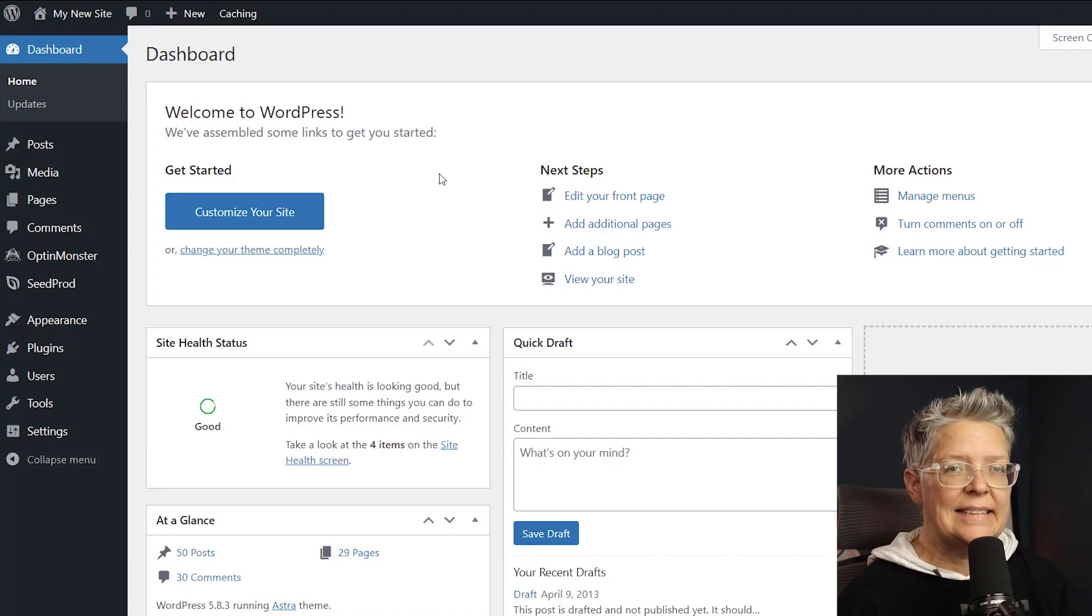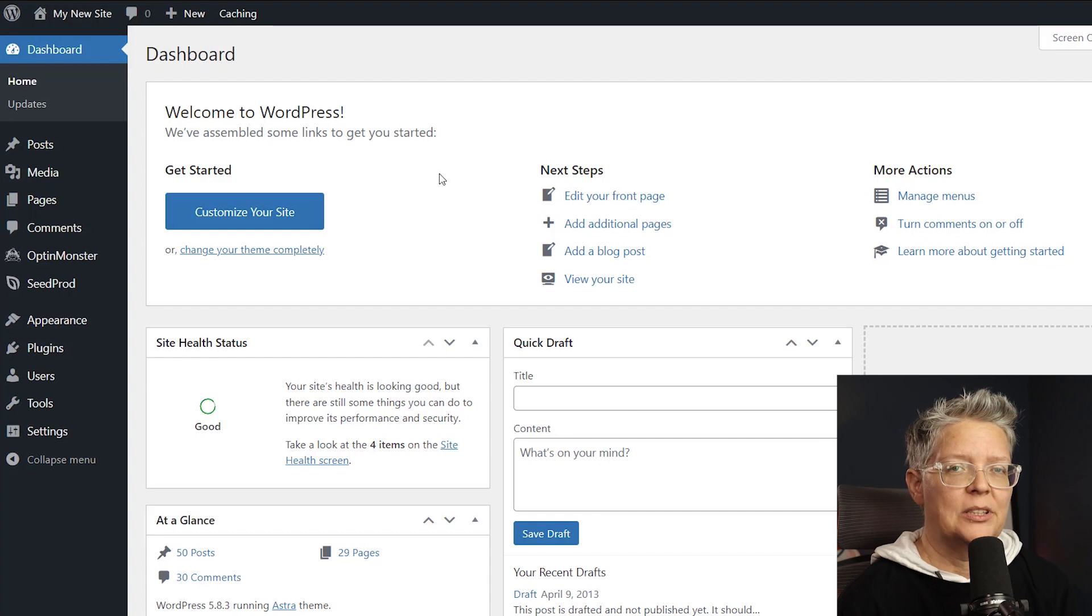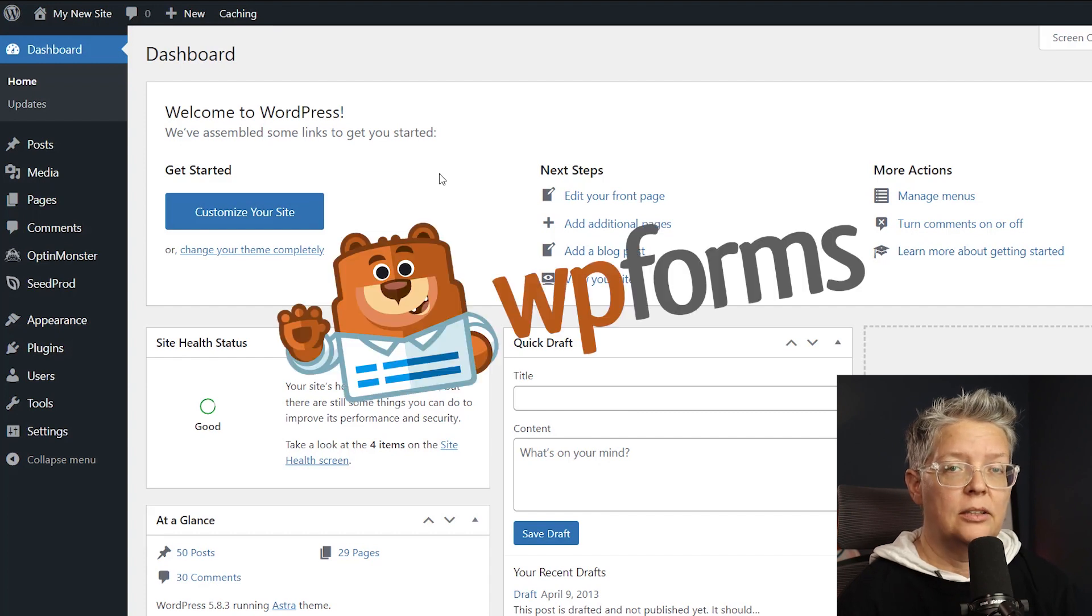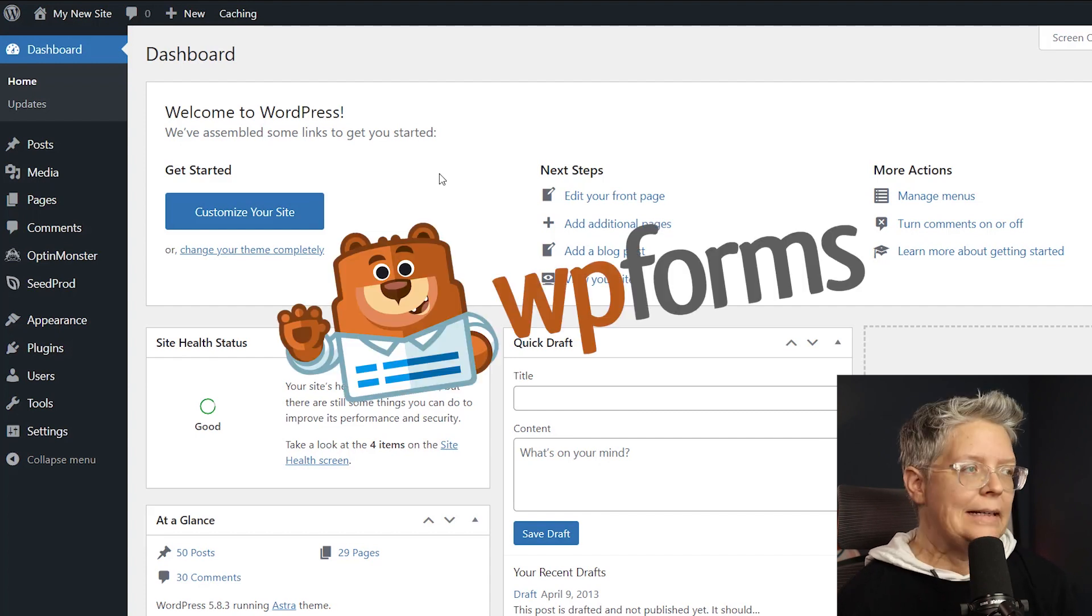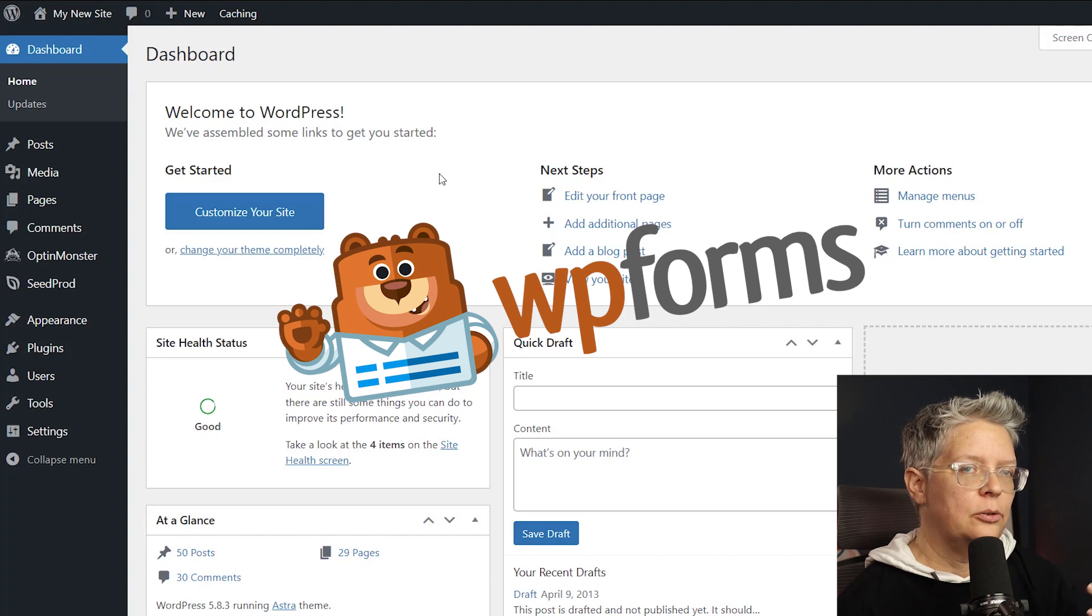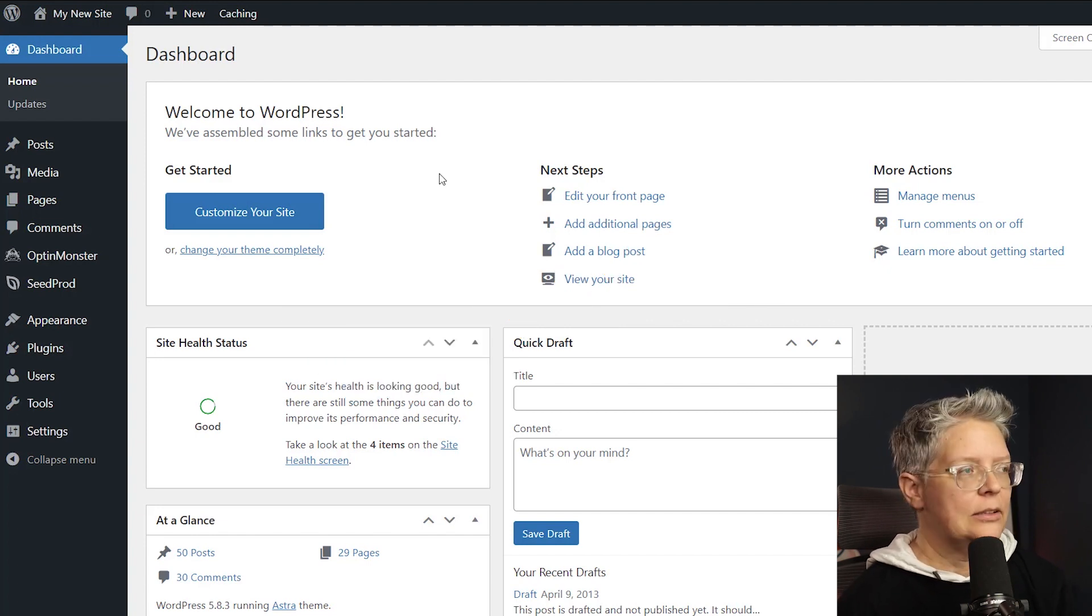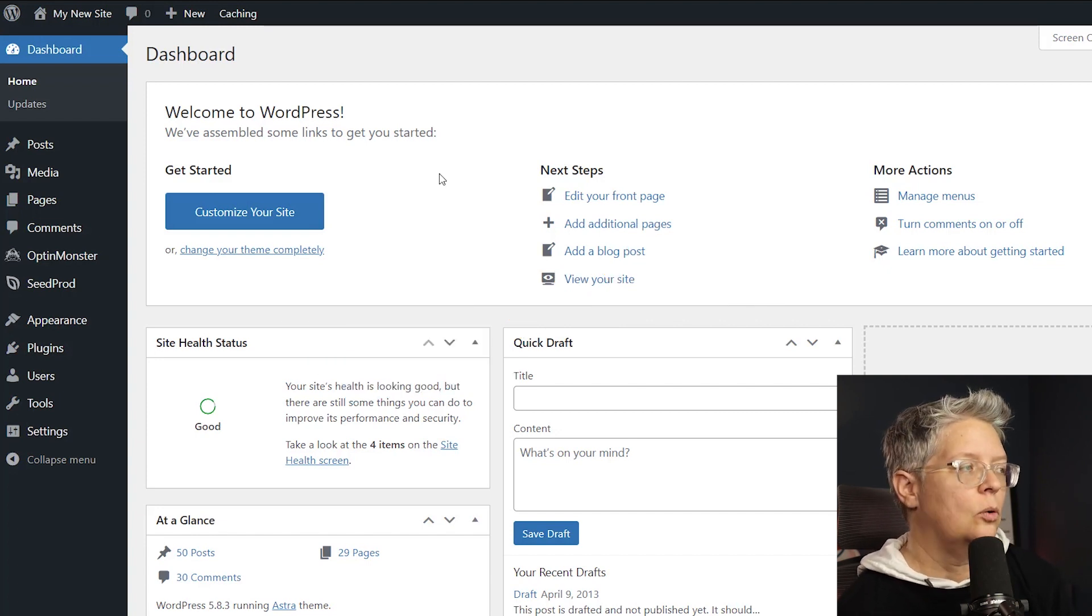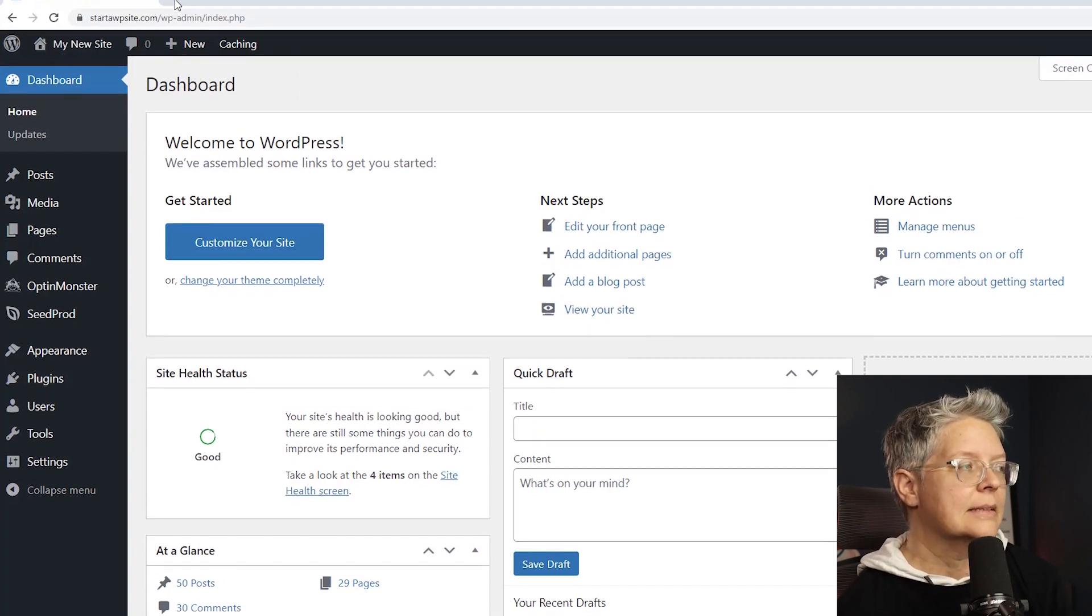The easiest way to create a custom user registration form is by using WPForms. It's a quick and easy drag and drop form builder. You can do a contact form and you can also pretty much automate your whole backend business.